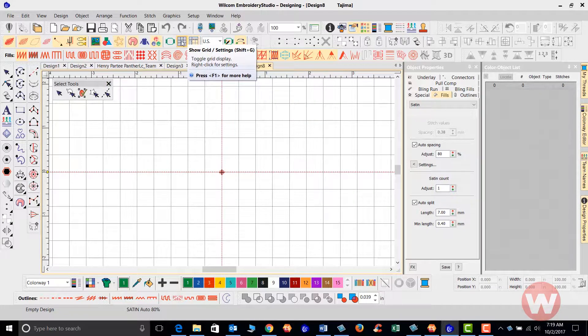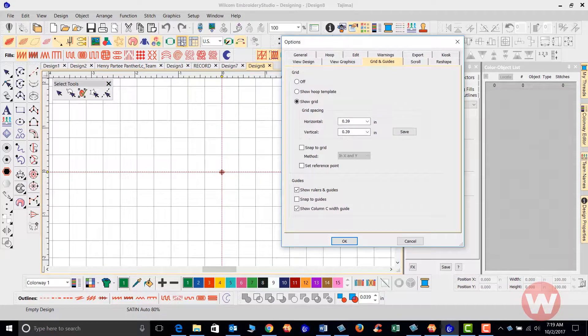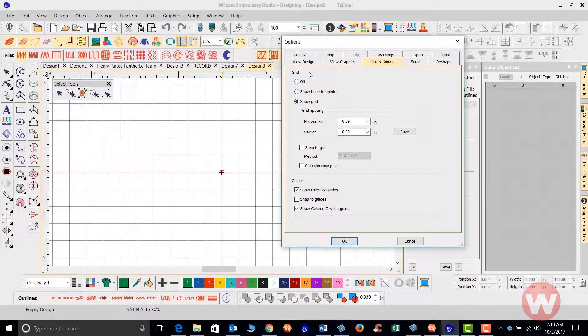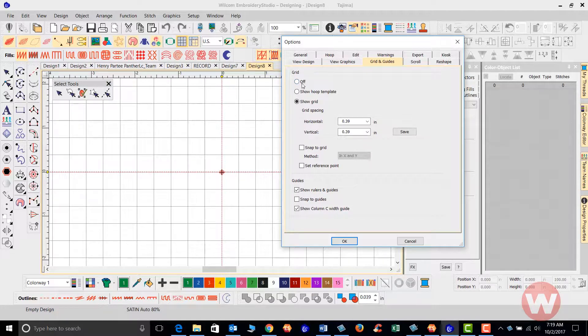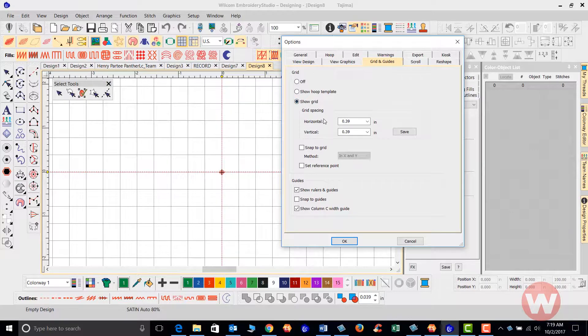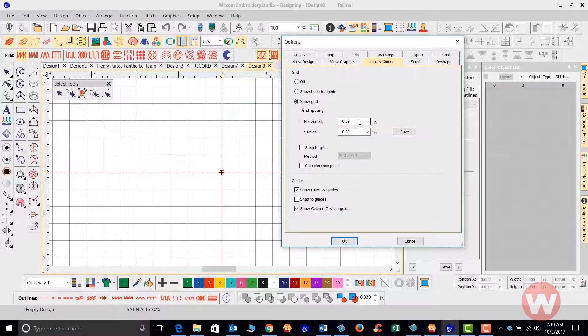And again, I'm going to right-click on the grid. Once we get our visual here for our grid, I'm going to make sure that the grid is on, and for the horizontal and the vertical of our boxes,